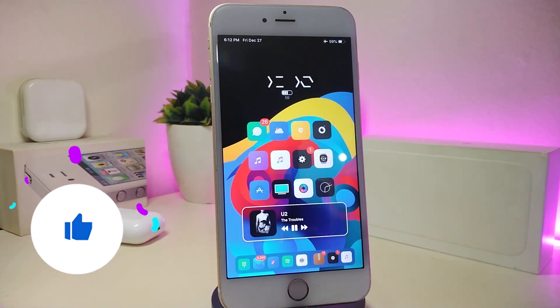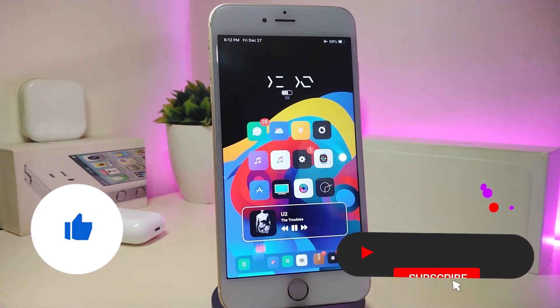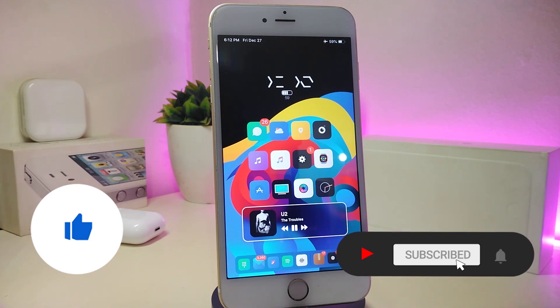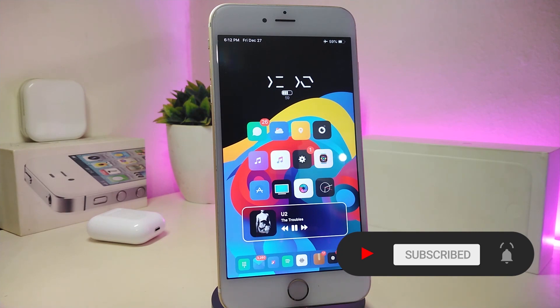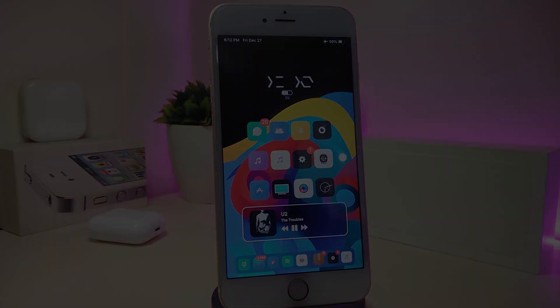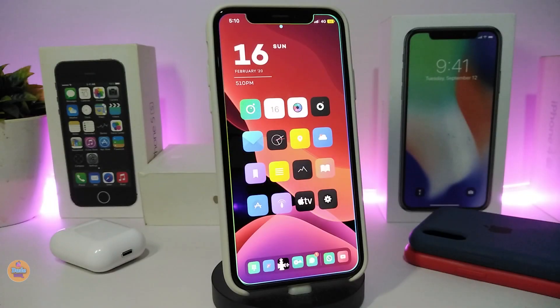Before I start today's video, let me ask you guys to give the video a big thumbs up, also make sure to subscribe and hit that notification bell so you'll be notified whenever I release a new Cydia tweaks video.